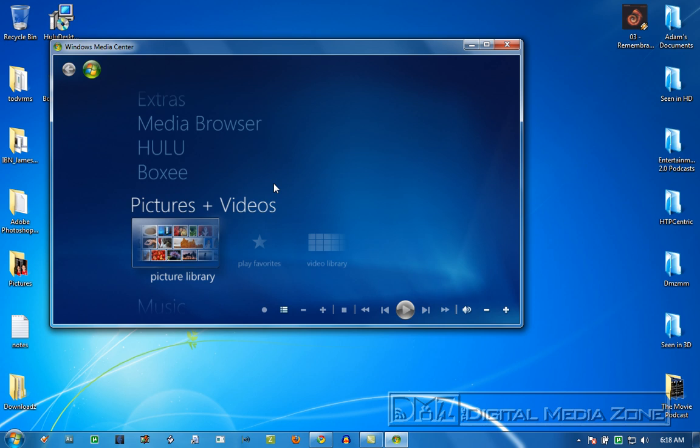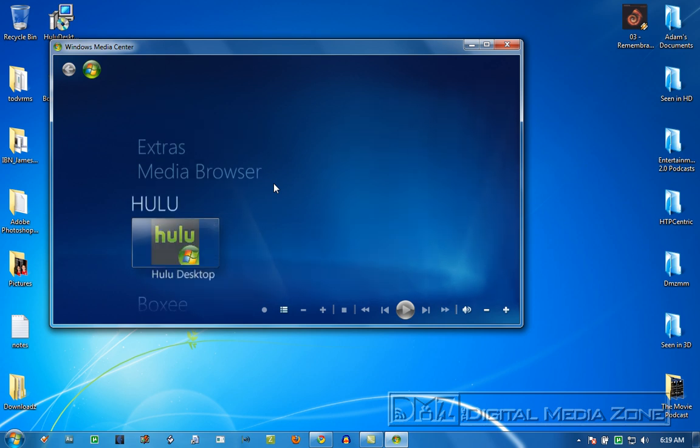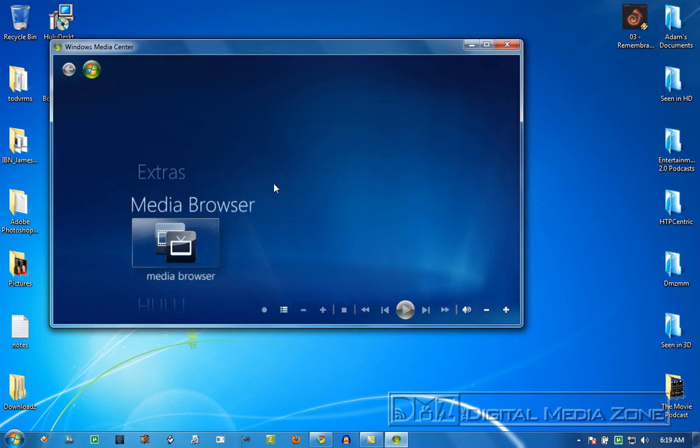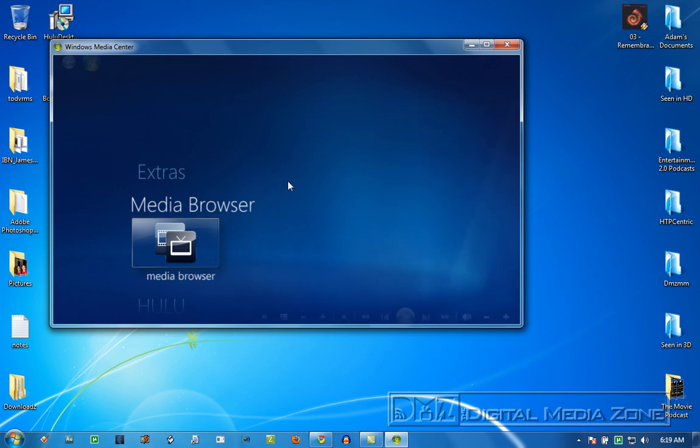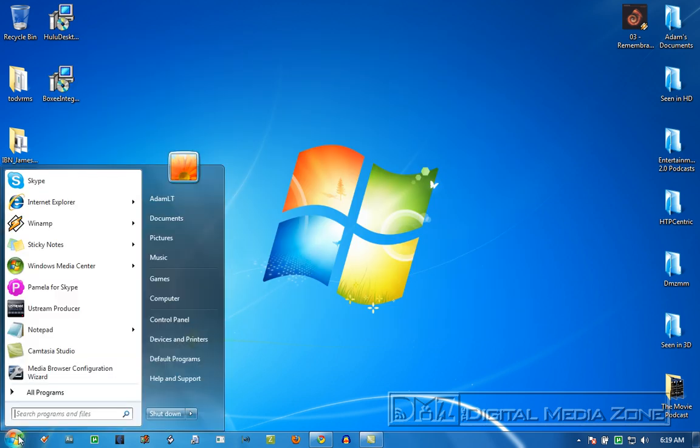You're not going to see Media Browser work at its best here today. Again, two reasons. One, slow computer. Two, the files I'm using and the setup that I've done in Media Browser, which I can actually go ahead and show you here real quick, are pulling across the network.